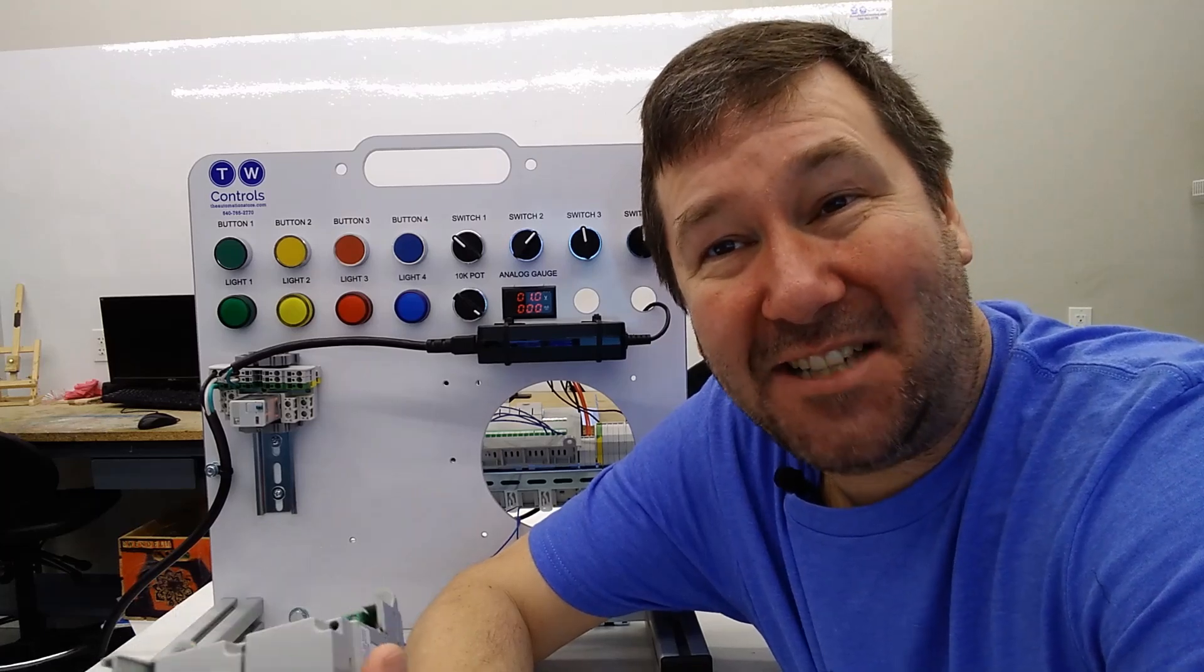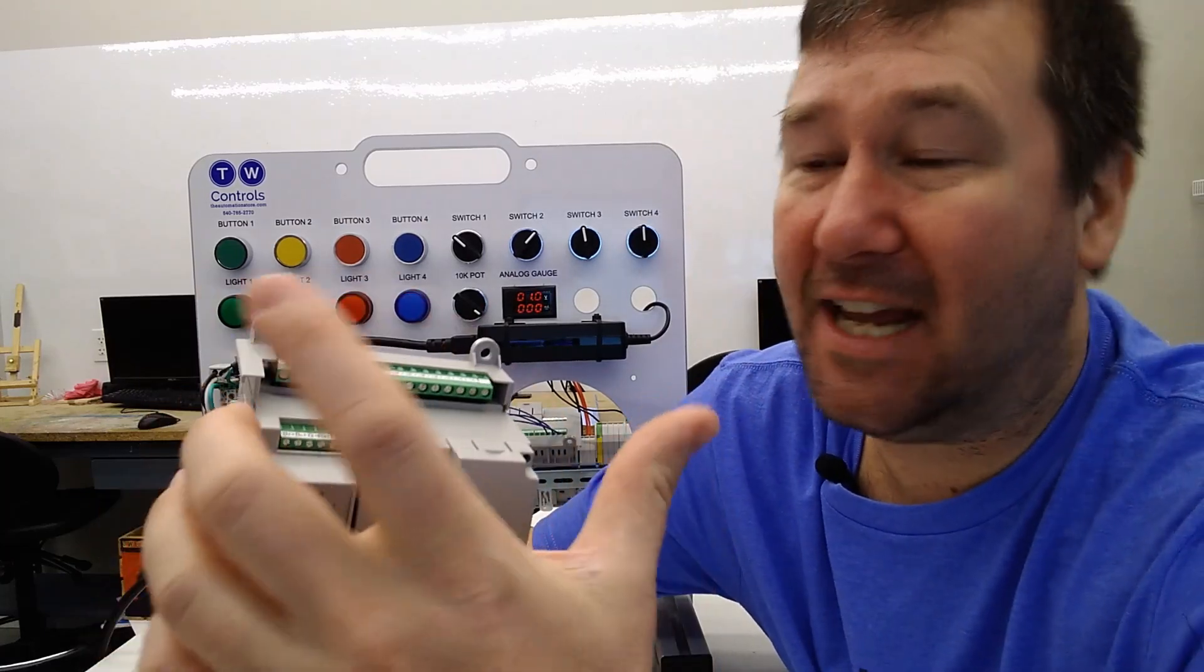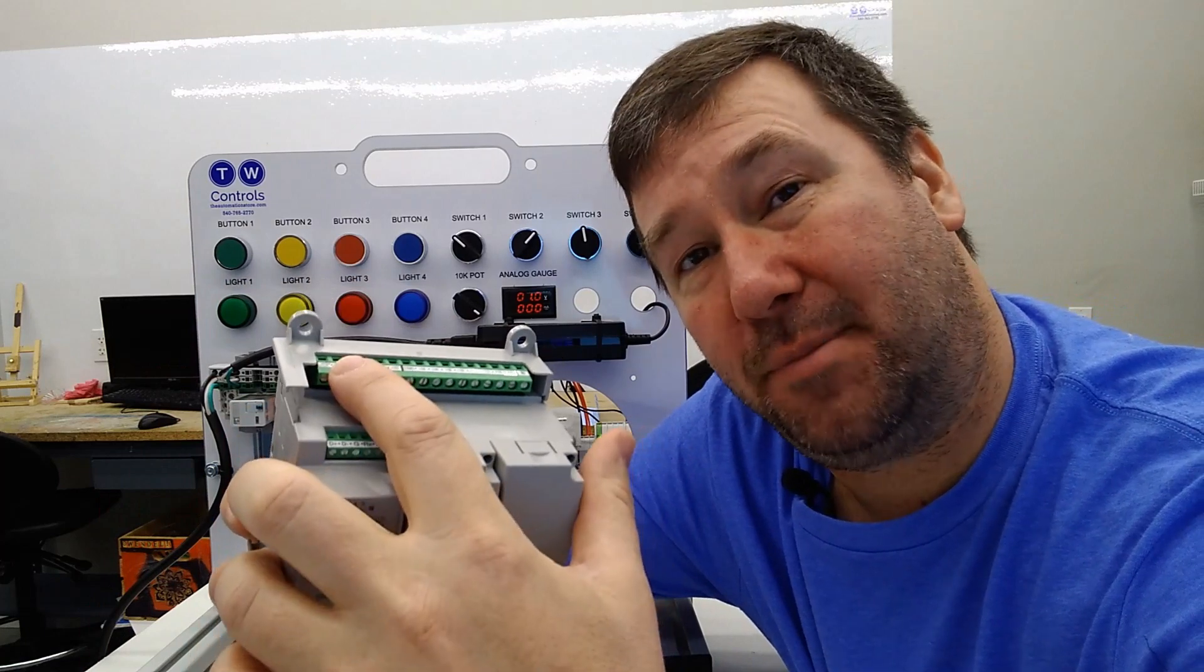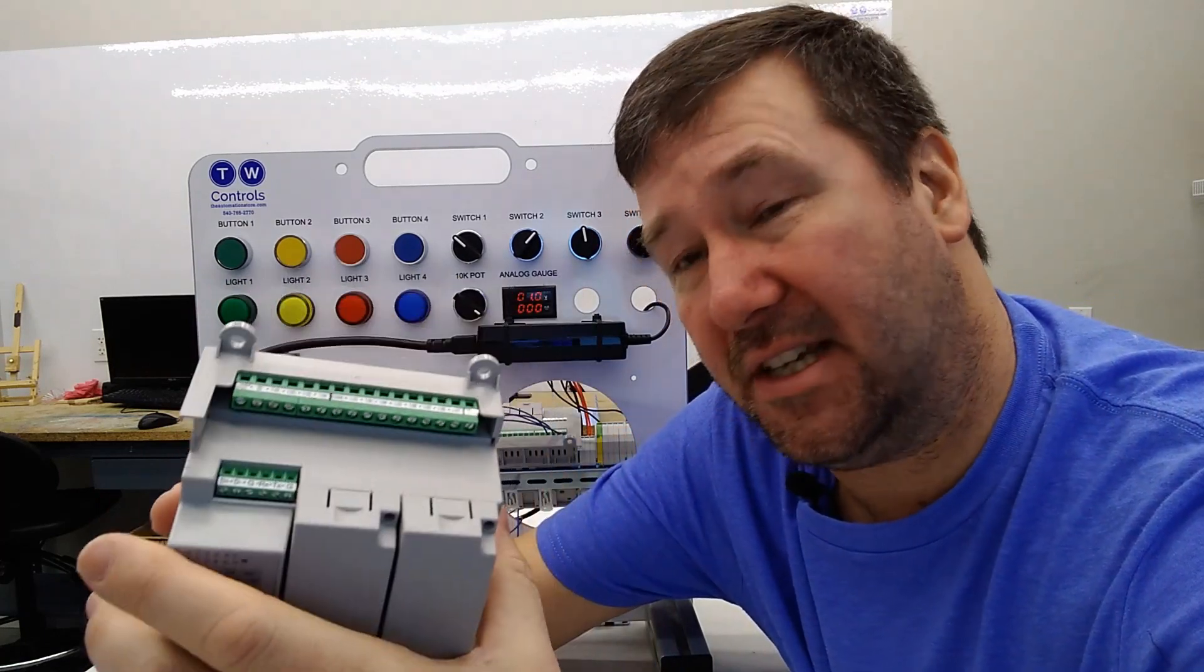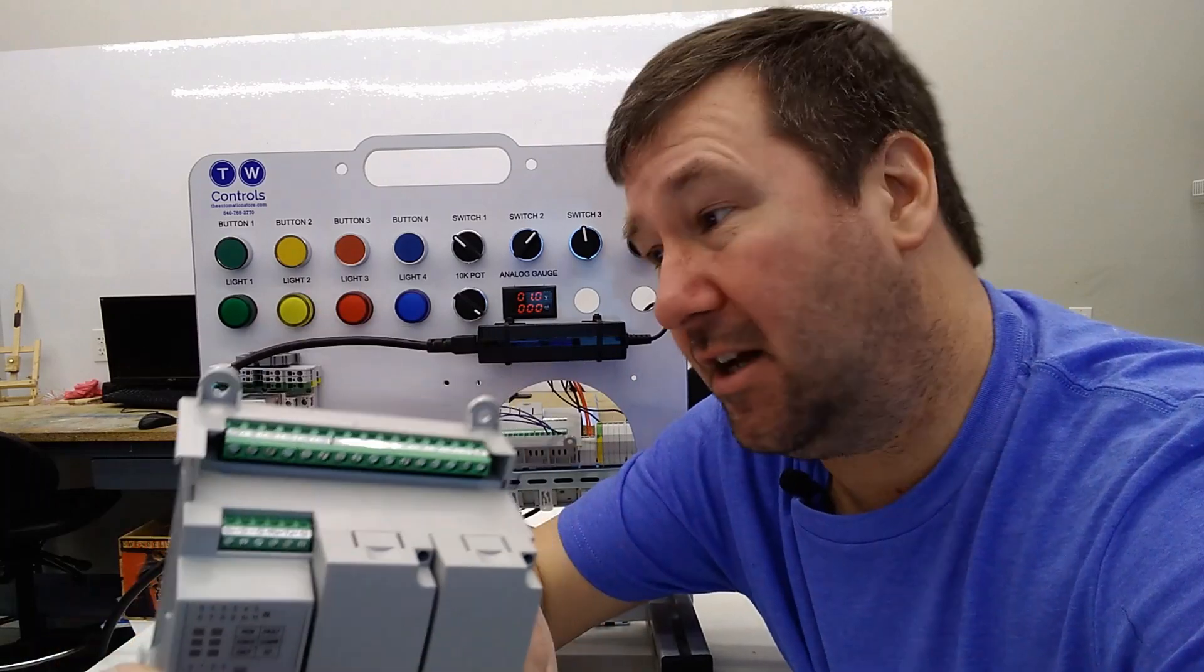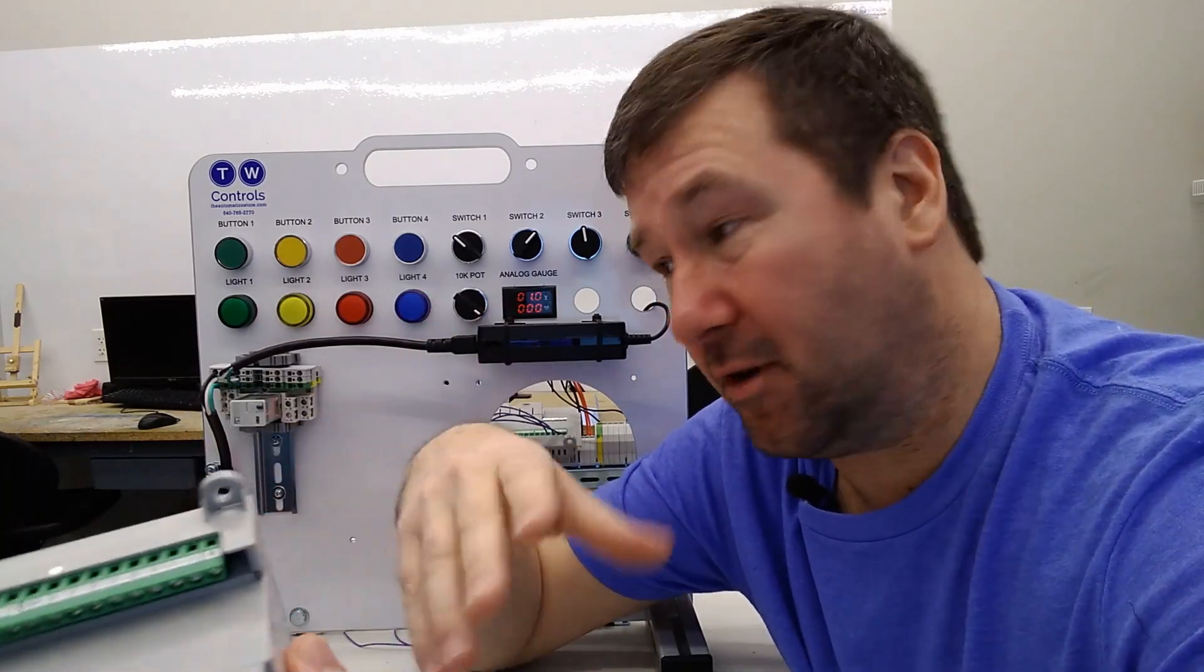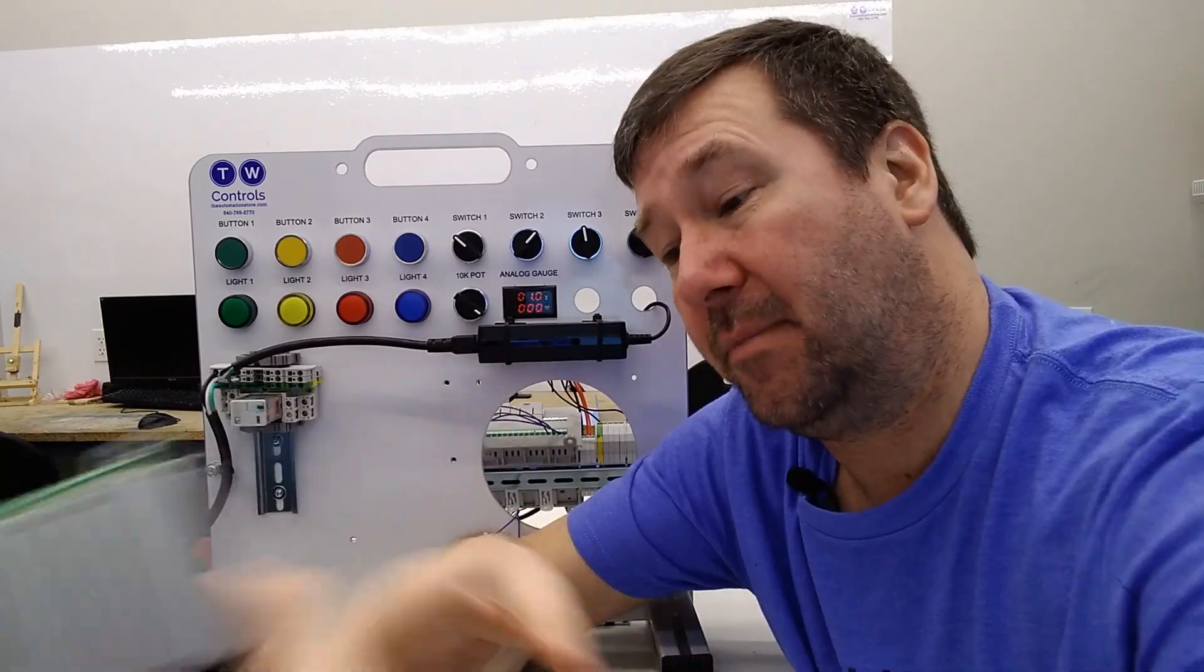Hi, this is Tim. In the last video, we went through how to connect milliamp signals to your Allen Bradley Micro 820 PLC voltage inputs and how to scale them in Connected Components Workbench software so you could see a 4 to 20 milliamp signal.